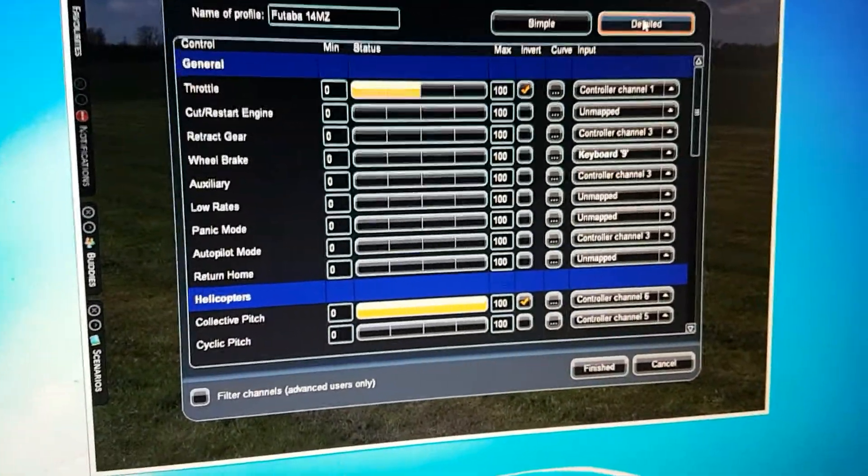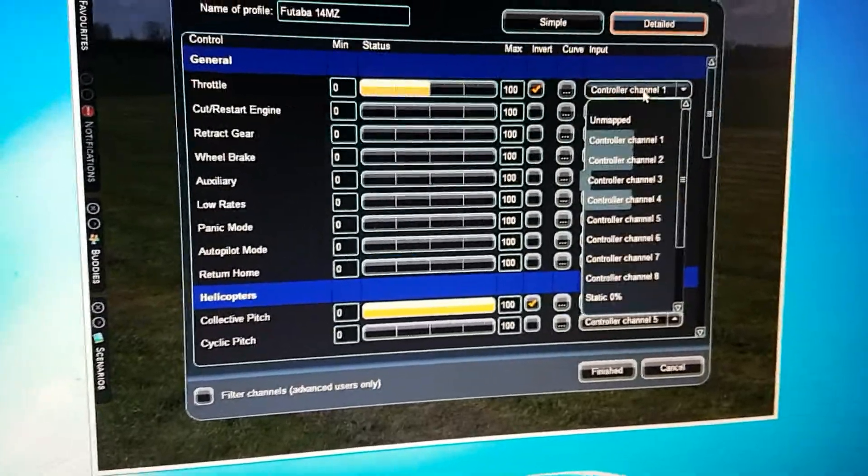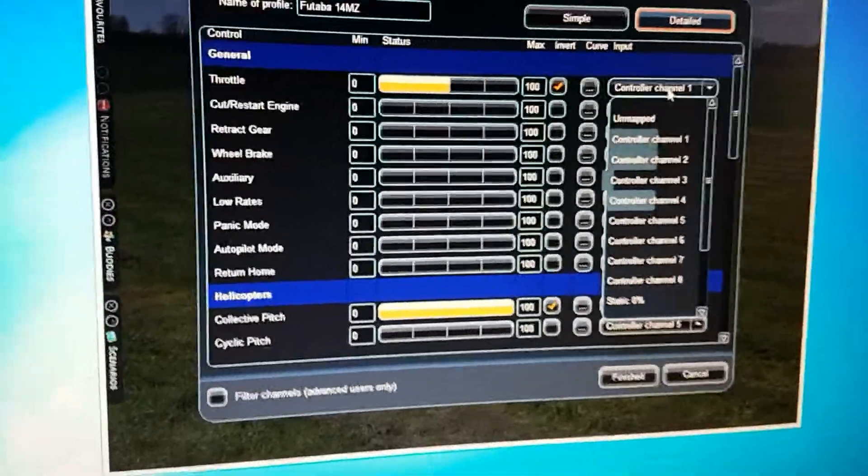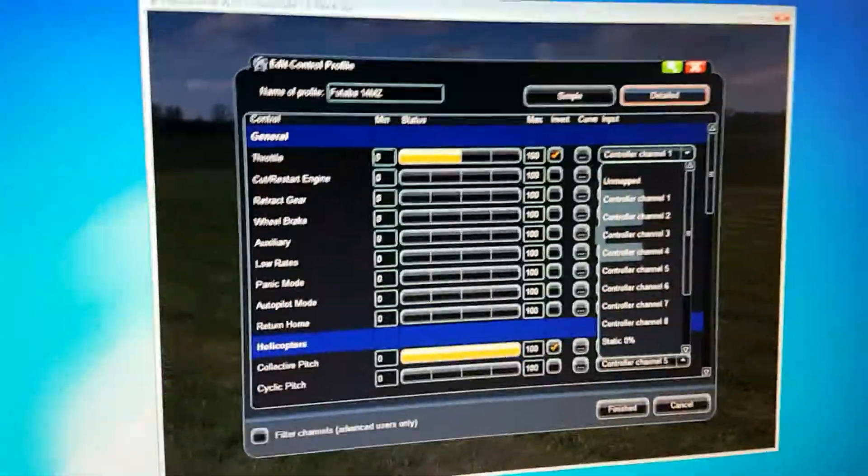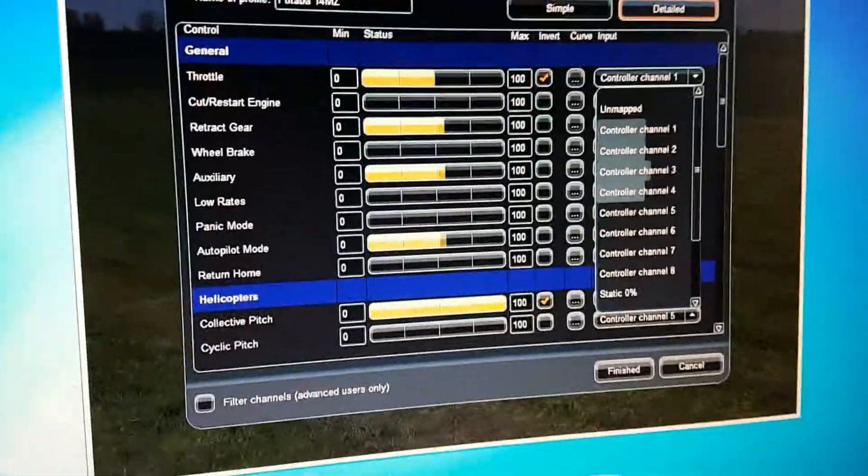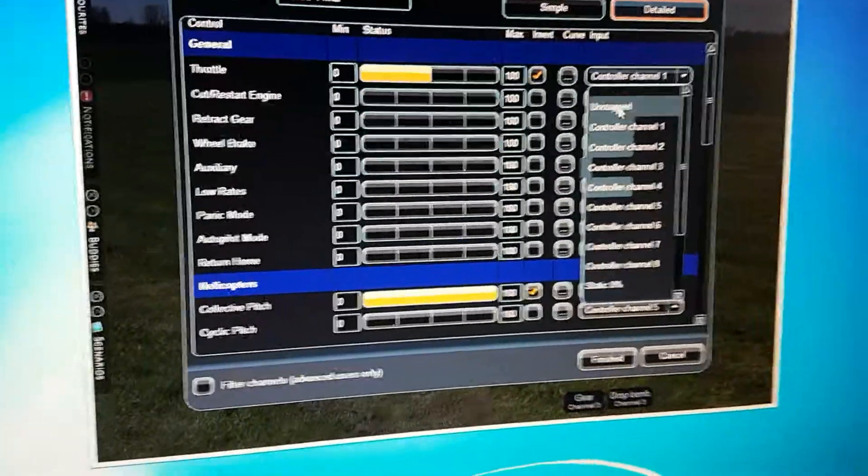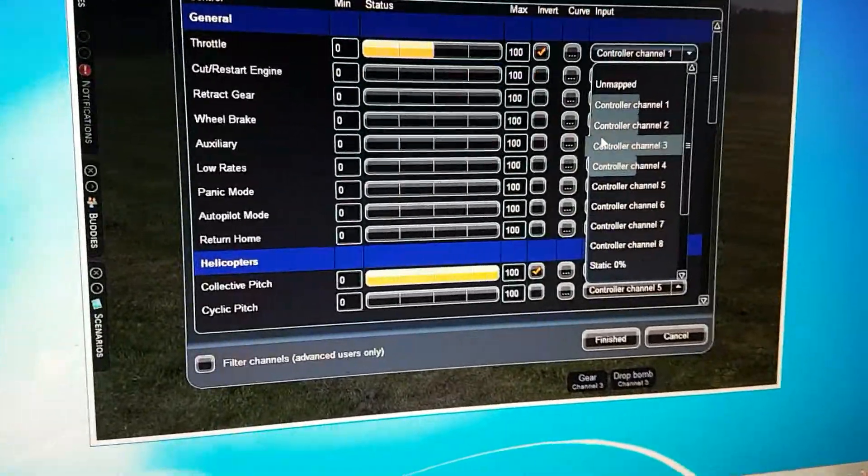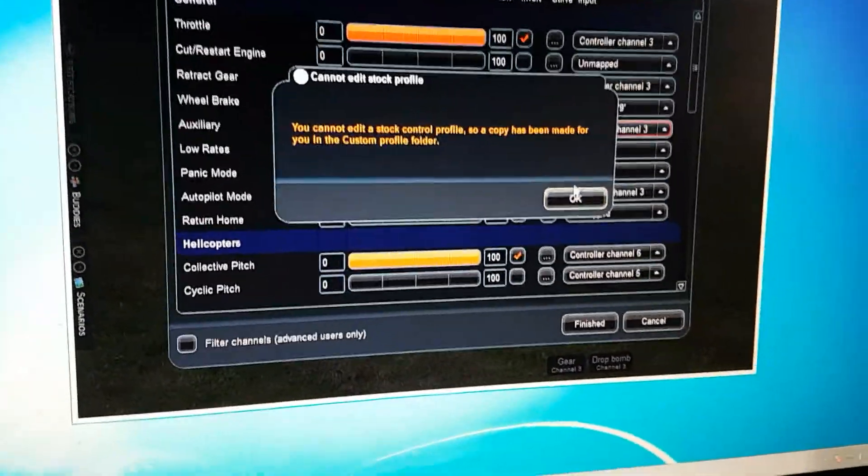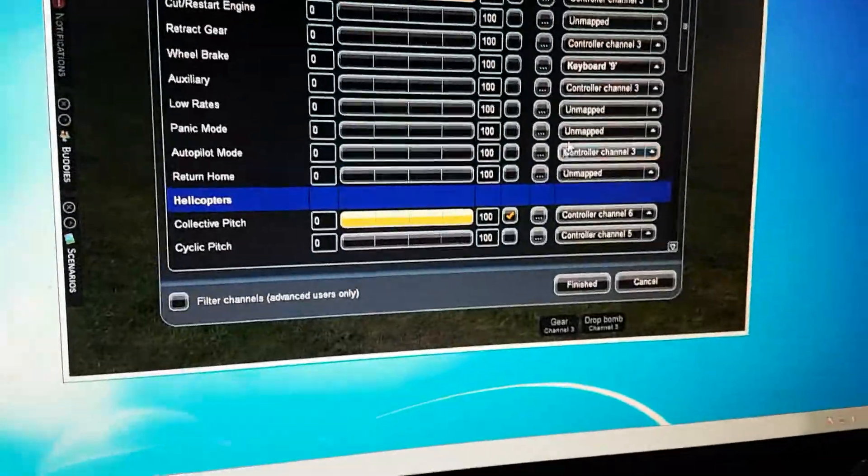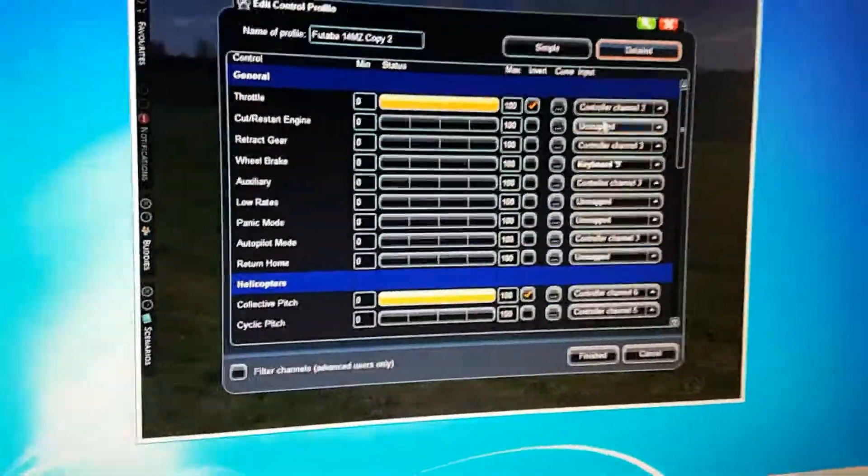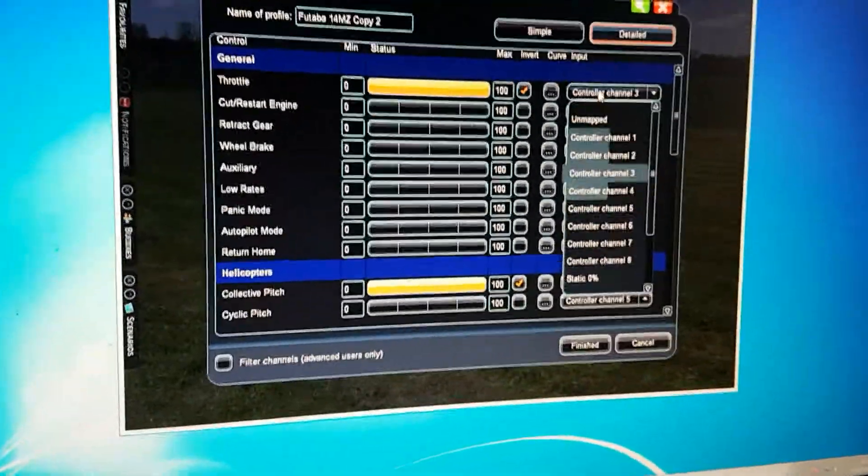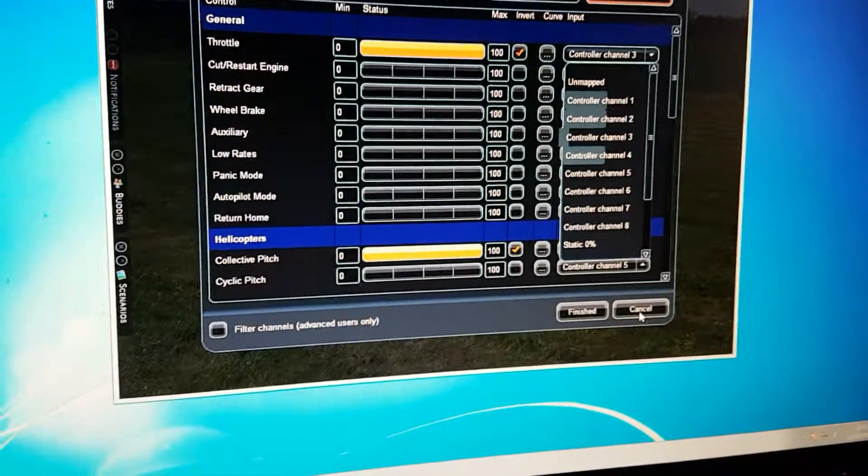And then Detailed, and then you can sort all your mapping out from here. So throttle I obviously have it as channel 3. But I don't need to go into this. You guys know it from there. So just sort your channel mapping out, but other than that you should be all good to go.